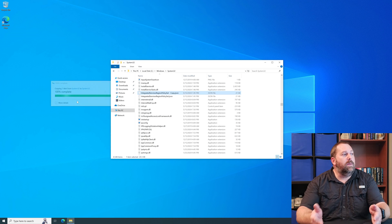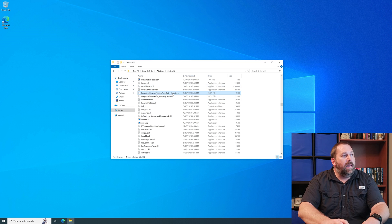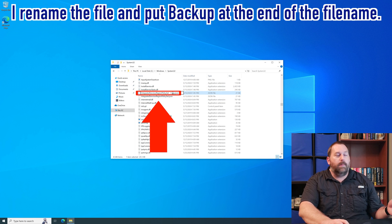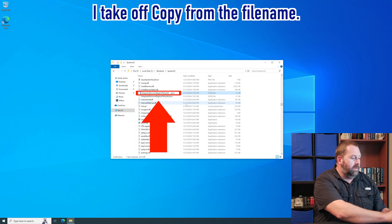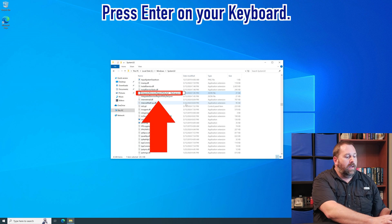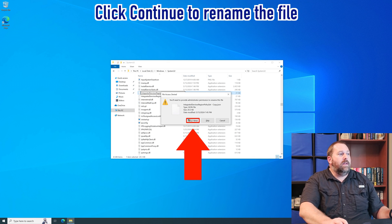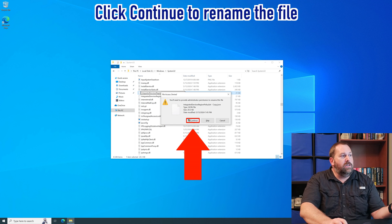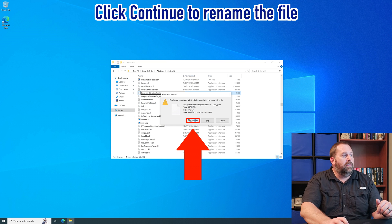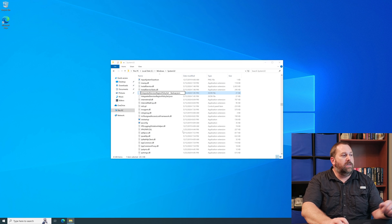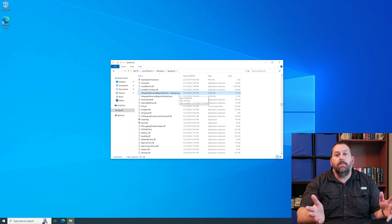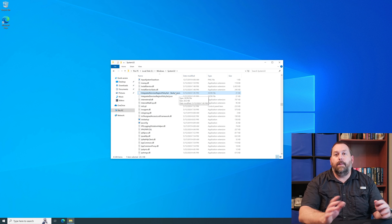It's going to make a backup copy of it. I usually rename it — I don't leave it as 'copy', I change it to just 'backup' right here. So I take 'copy' off and put 'backup' and press Enter. Again you have to click Continue to make changes because you have to be an administrator, and if it asks you, just click Yes to make changes for the file operation. There you go — there's a backup copy in case something goes wrong so you can revert back to it.